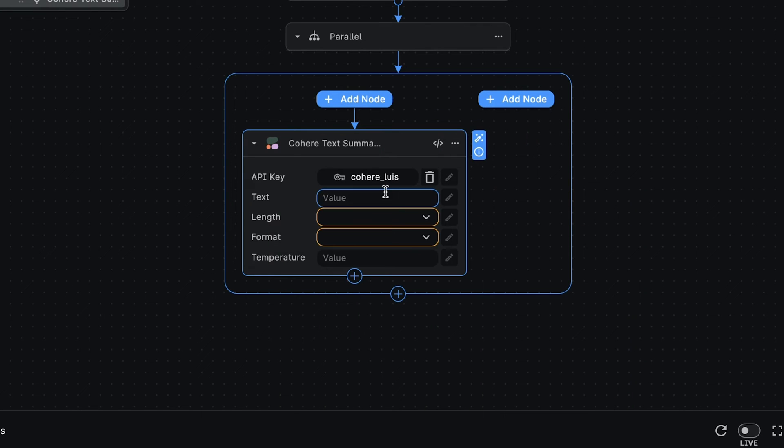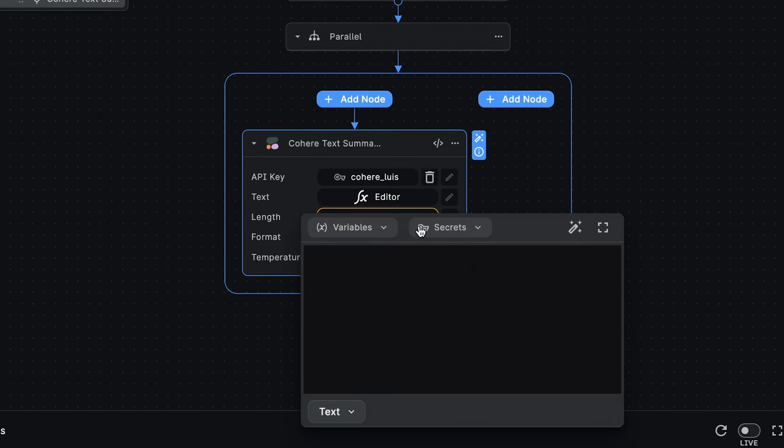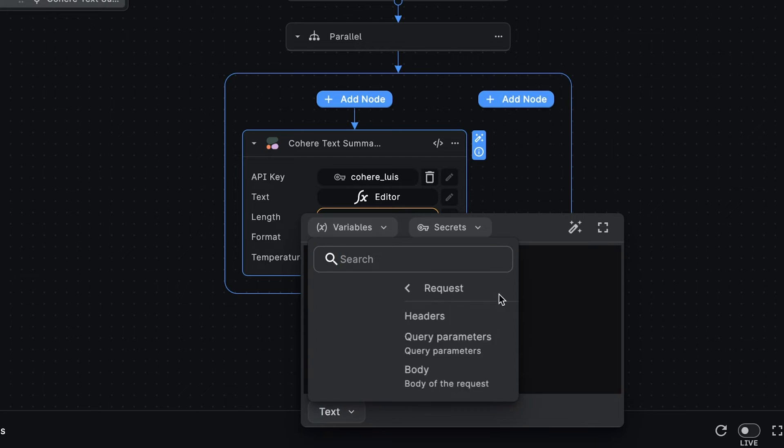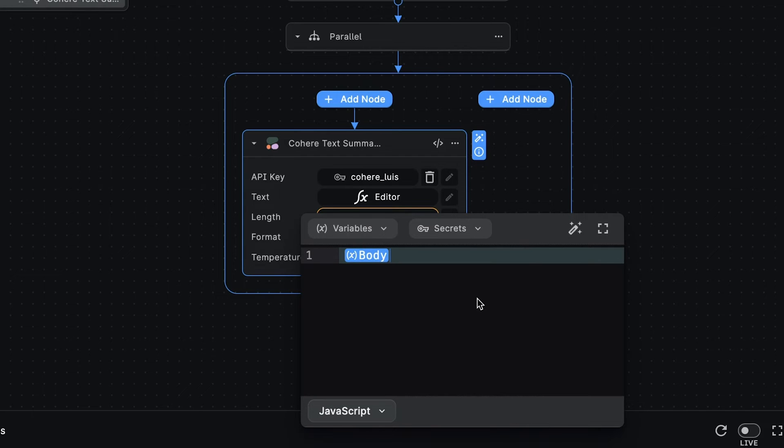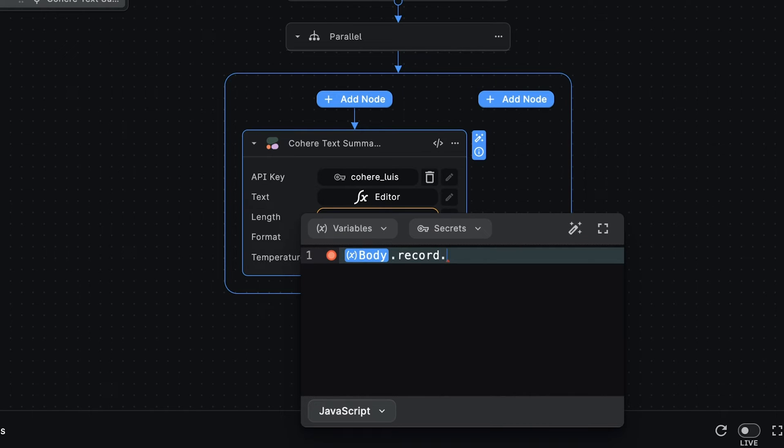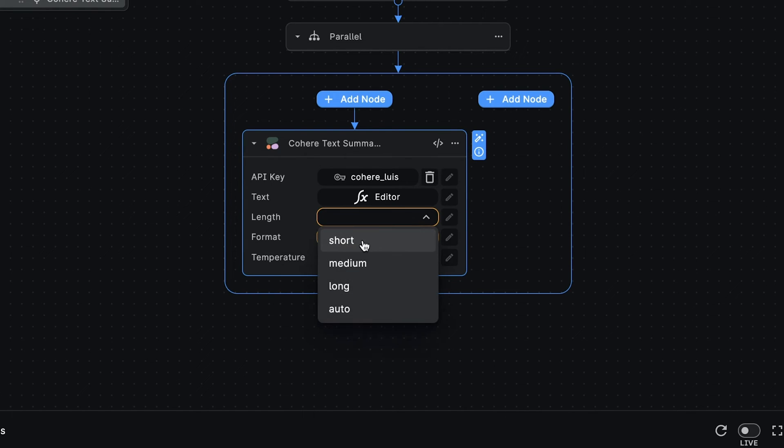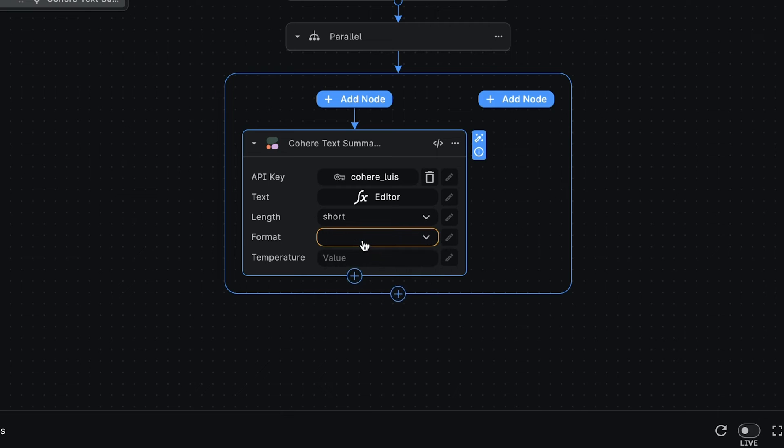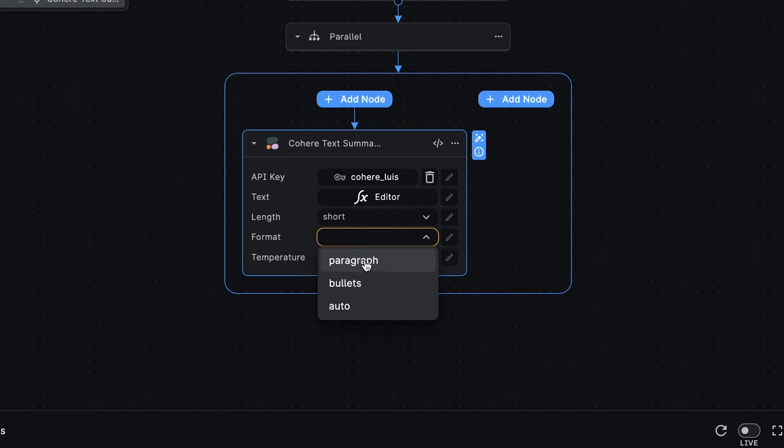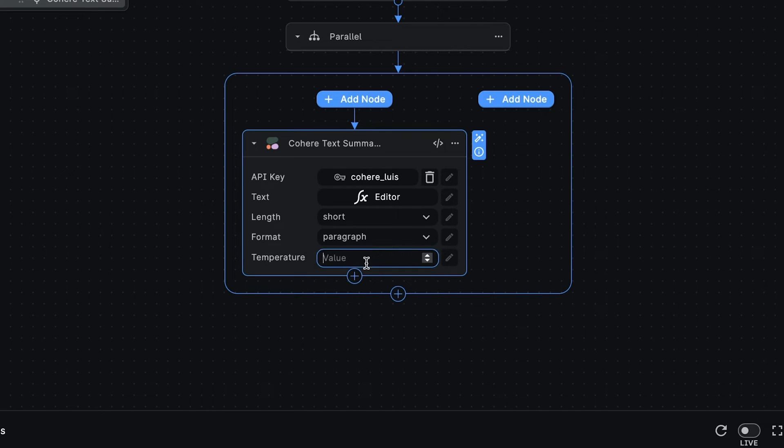We'll get the text we want to summarize from the request body. Supabase sends within the request body a record object with all the fields of the inserted row. Here we want to get the large text field. We'll set the length of the summarized text to short and the format to paragraph. Finally, we'll set the temperature to 0.7.